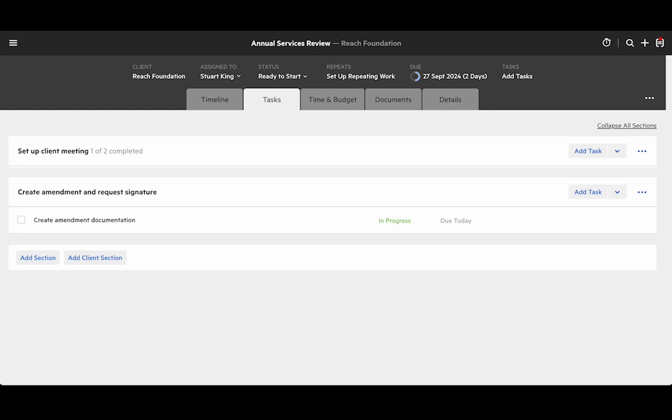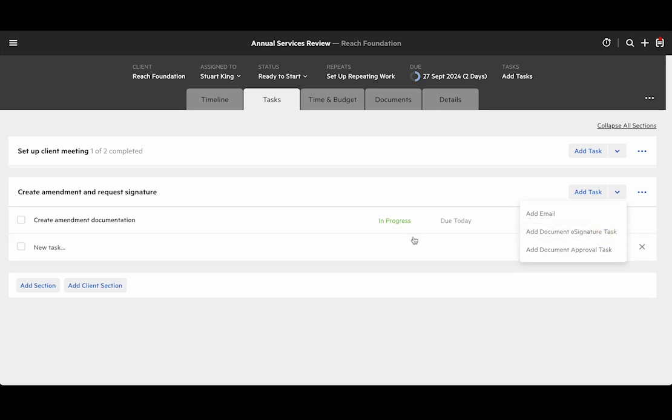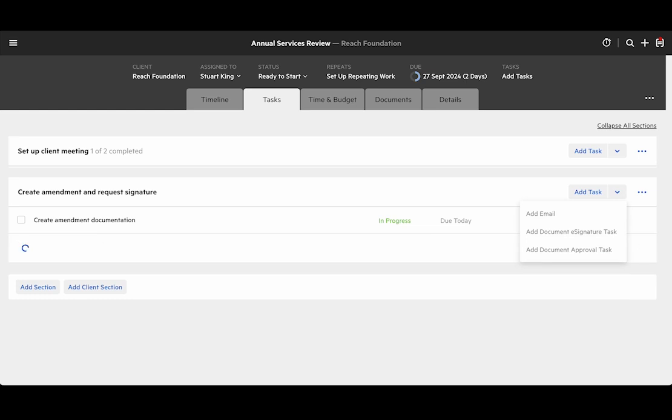So let's add that e-signature task to our work item. You can do this by finding the drop-down next to the add task button in the section heading on any work item, and then we'll give it a name—in this case, annual services review.